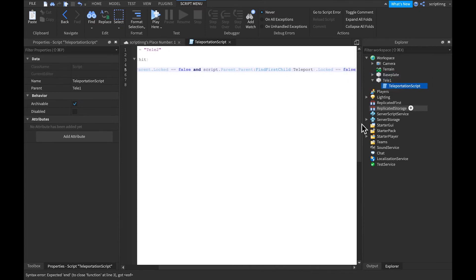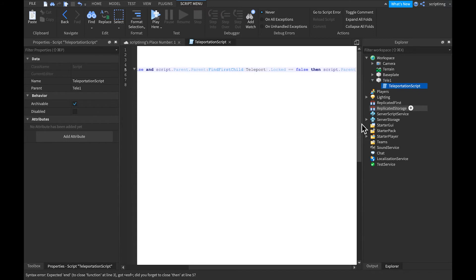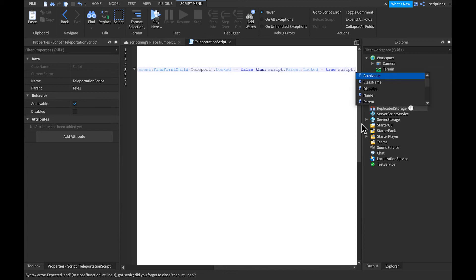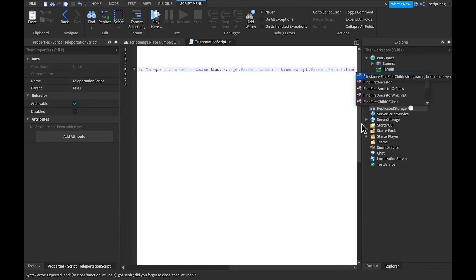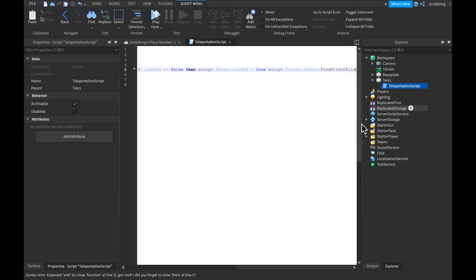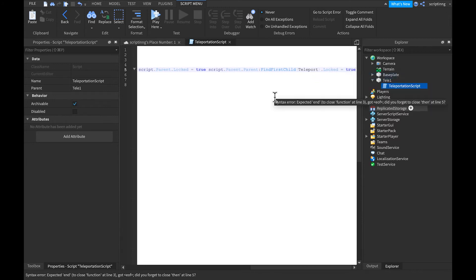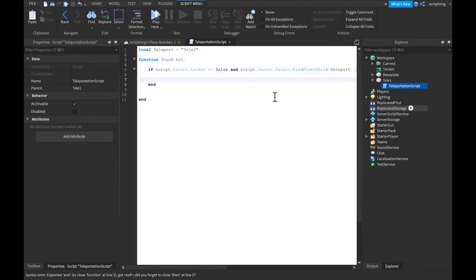Then write: script.Parent.Locked in parentheses equals true. Then script.Parent.Parent.Parent colon FindFirstChild, add parentheses, and write dot Locked equals true.